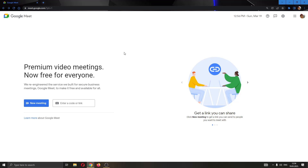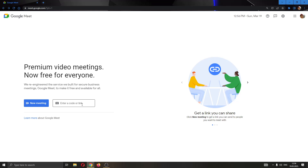The first thing you want to do is go to the official Google Meet website and log into your account. After logging in, you will be greeted by the main page where on the left side of the screen you have the option to either create a new meeting or join an existing meeting via code or link.